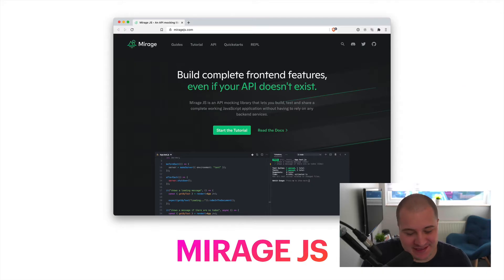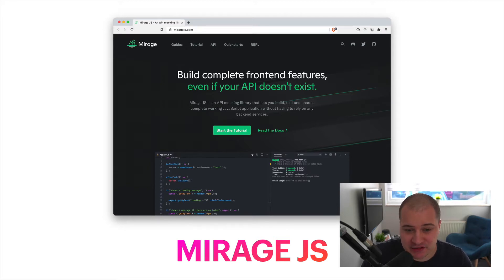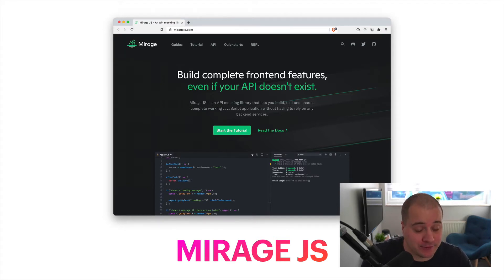You can write all of your tests, and then at the end of it you can just go and swap it out with the actual API. It's such a nice experience. So go check out Mirage — it really allows you to get going quickly.